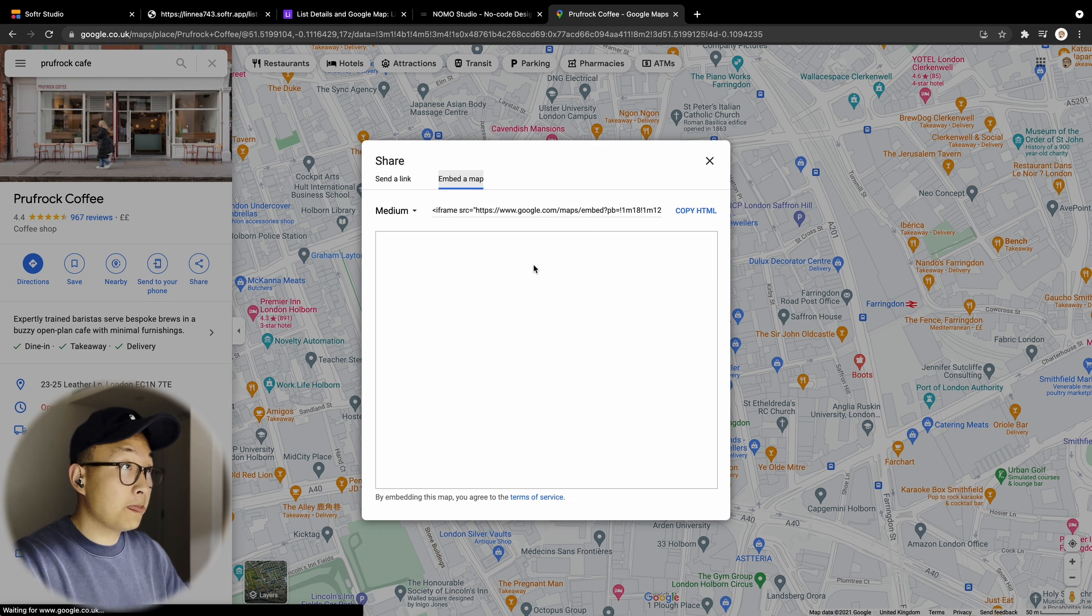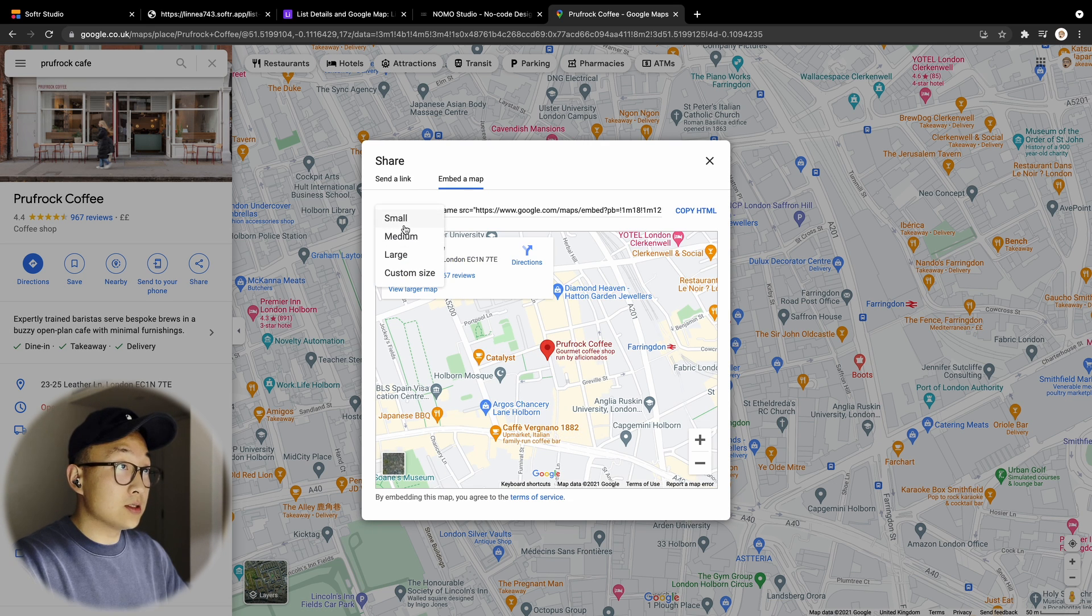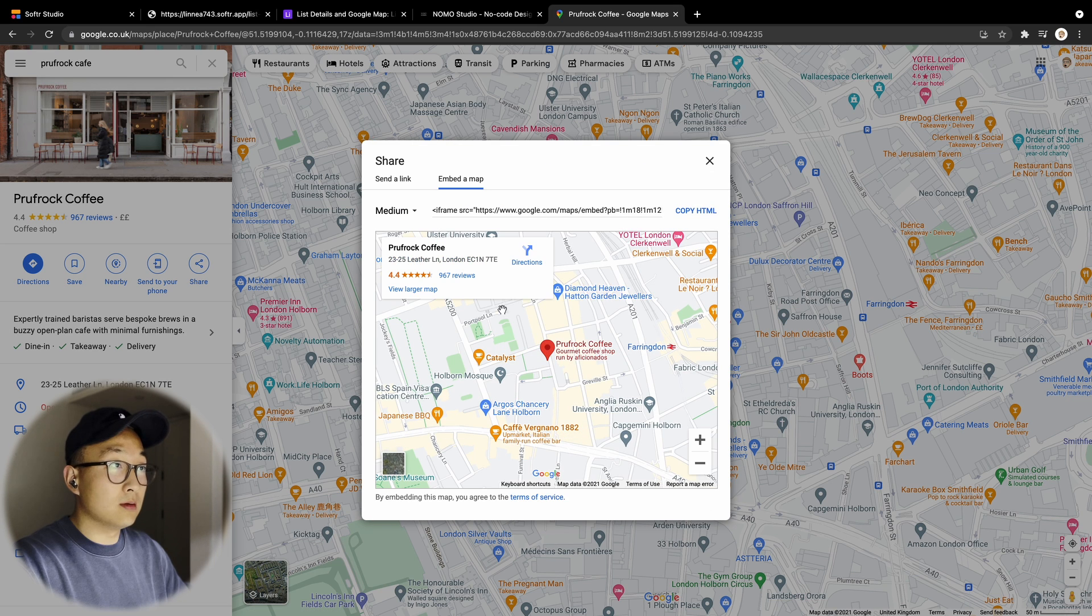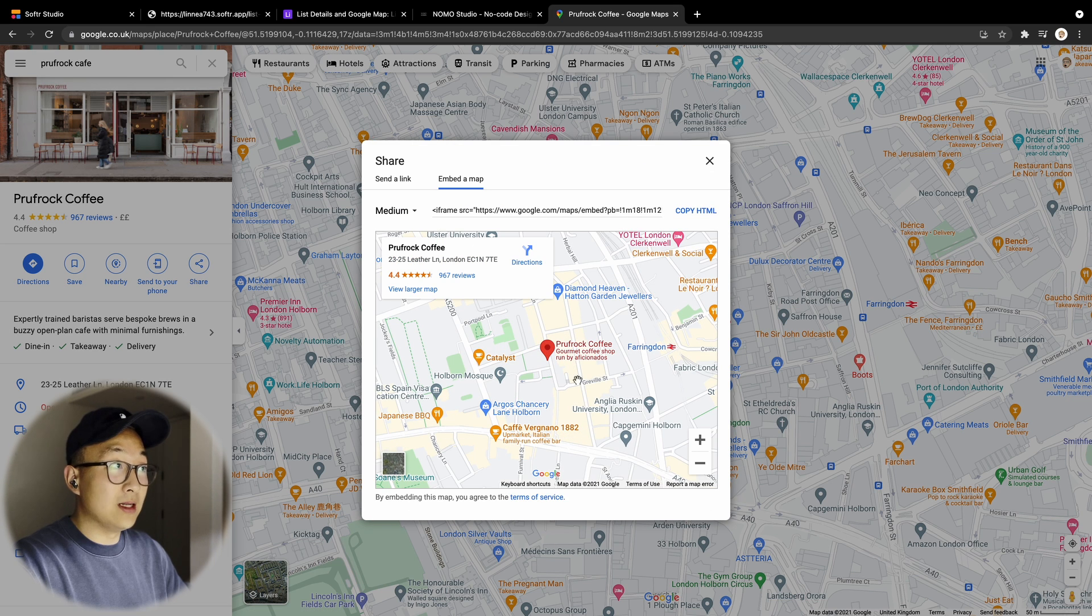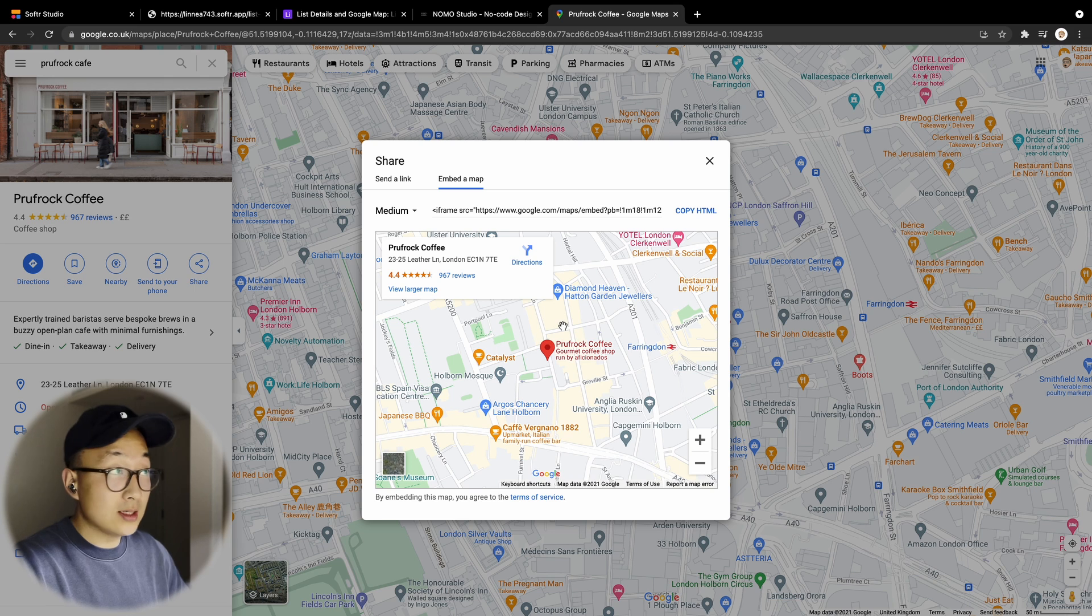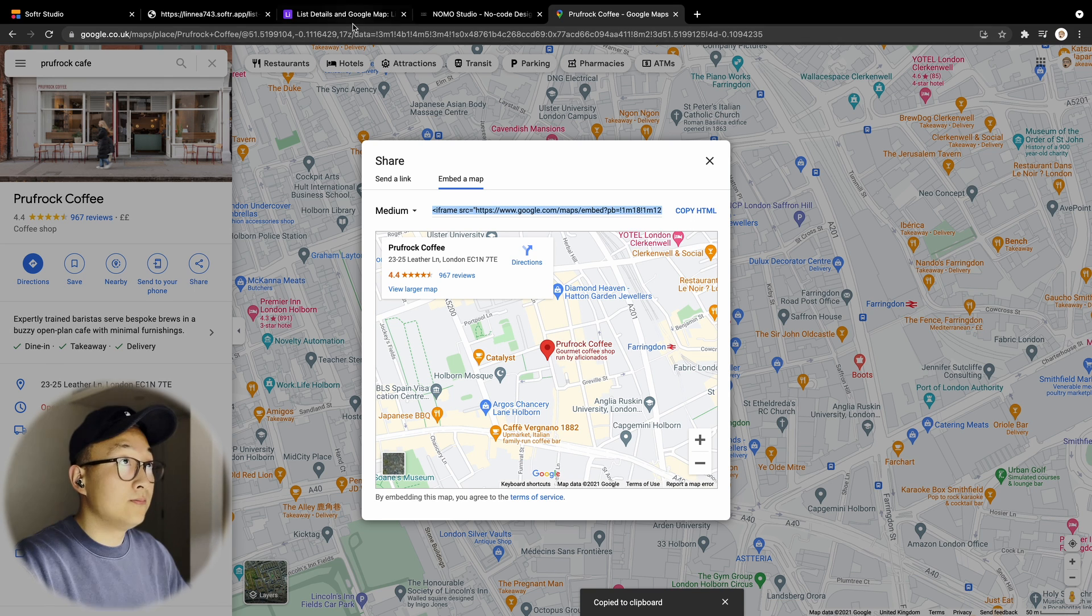And then you can change the size of this embed. I'm just going to go with medium—you can do whatever suits your application needs. And simply just copy the HTML code and then